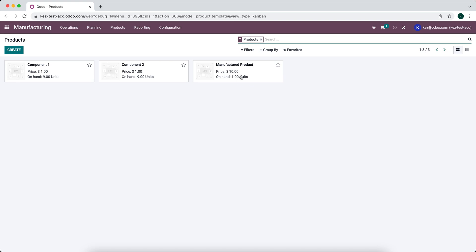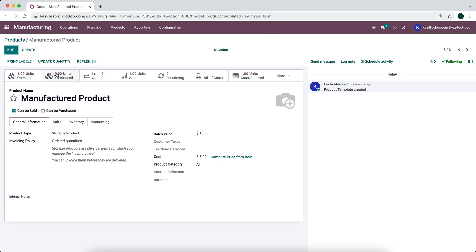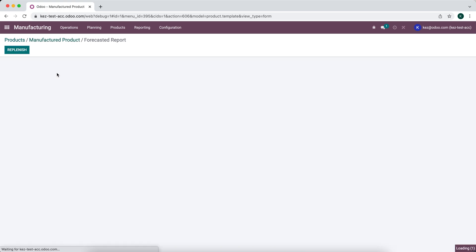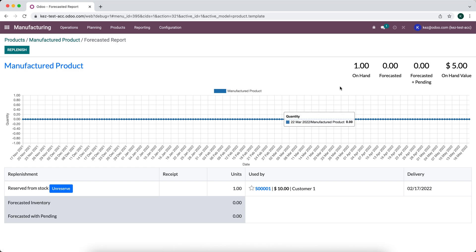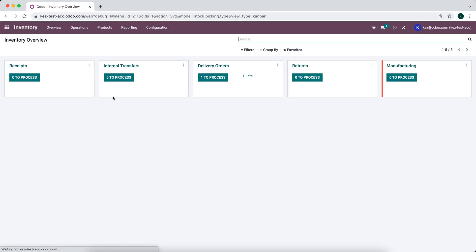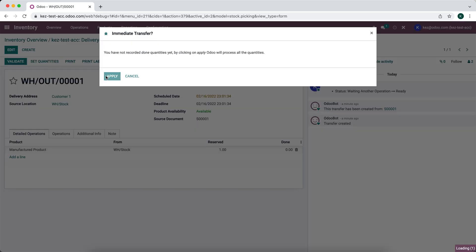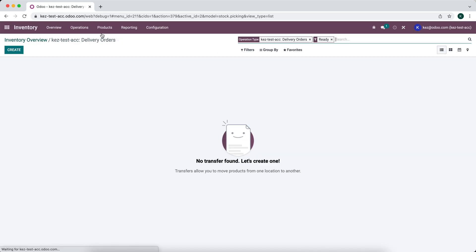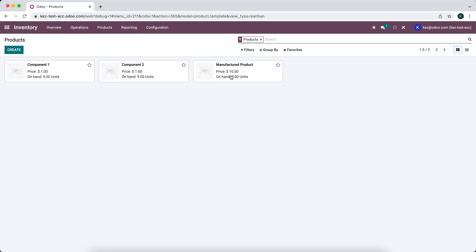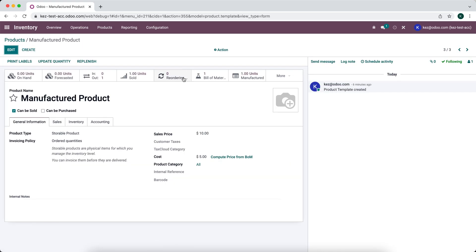Going back to products, we can see one manufactured product now in stock. Clicking into the forecasted quantity, it shows zero — because while we have one in stock, it's already committed to customer one for our sales order. We can now deliver this out to the customer and validate, sending it out. There's also another way to accomplish roughly the same thing using reordering rules.